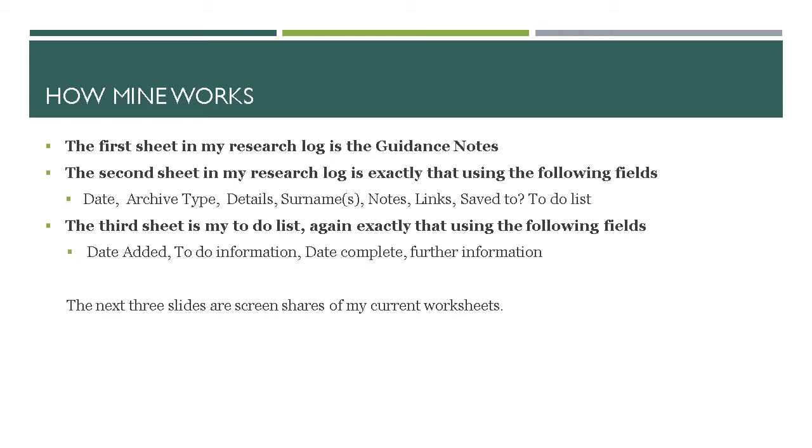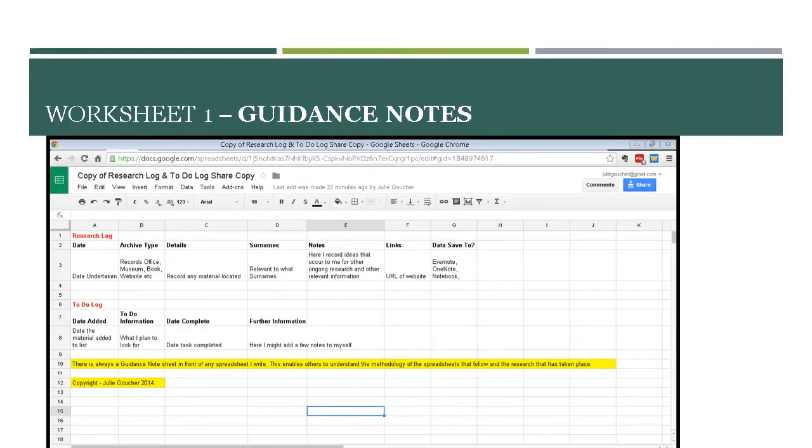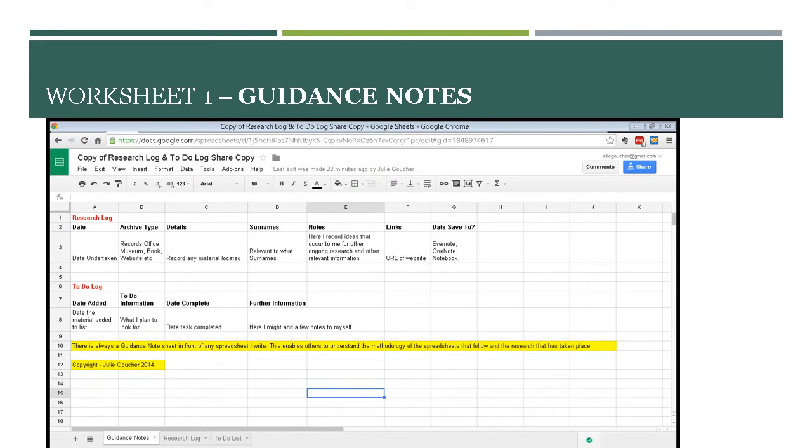The next three slides are my current worksheets. So this is my guidance sheet as you can see. The point of the guidance note is so that I can remember, should I forget, what each field means.